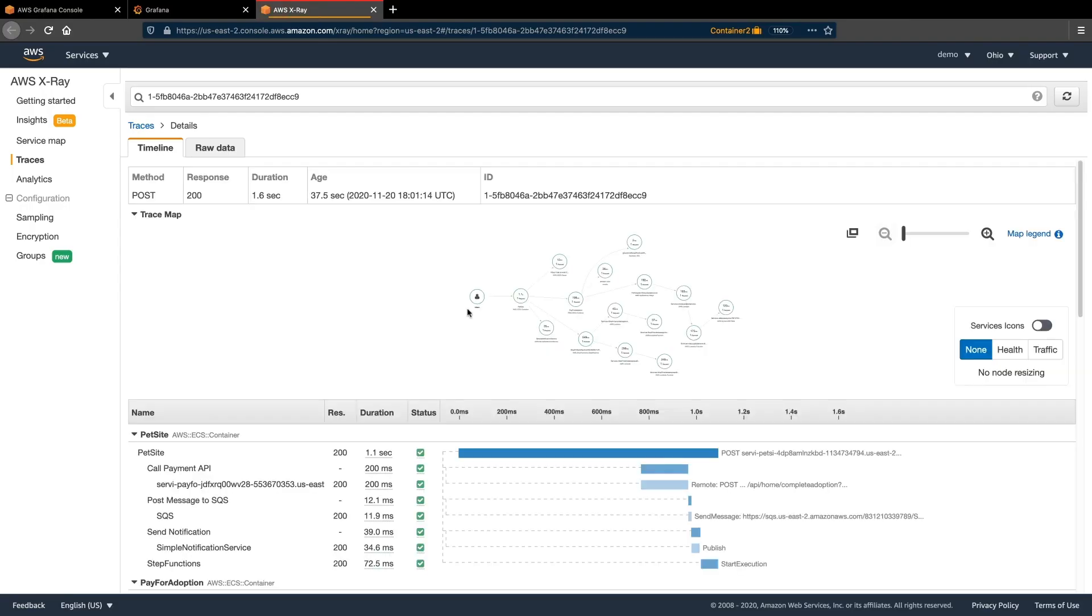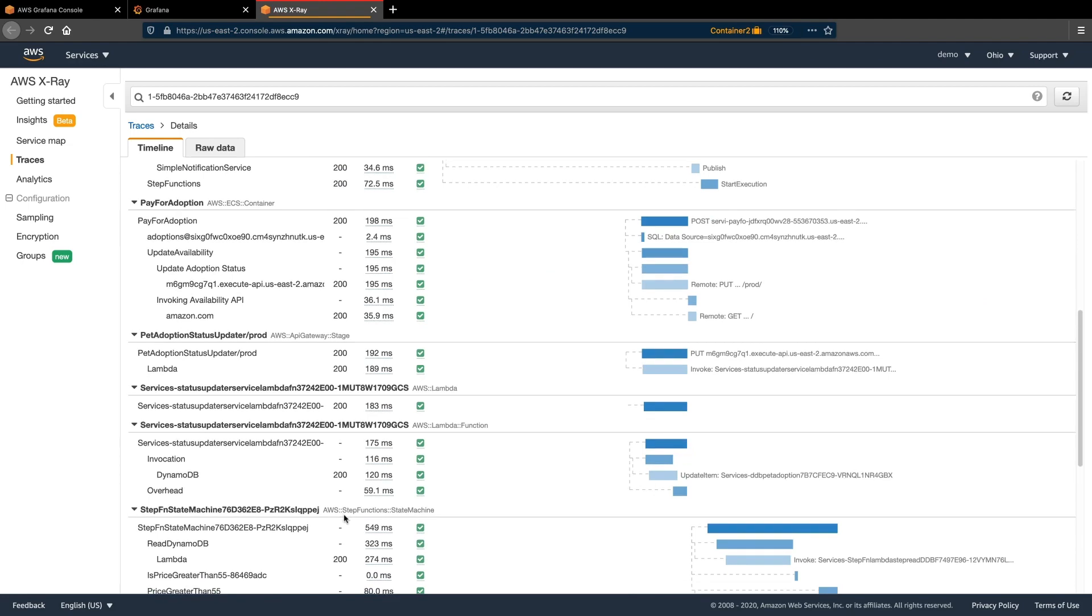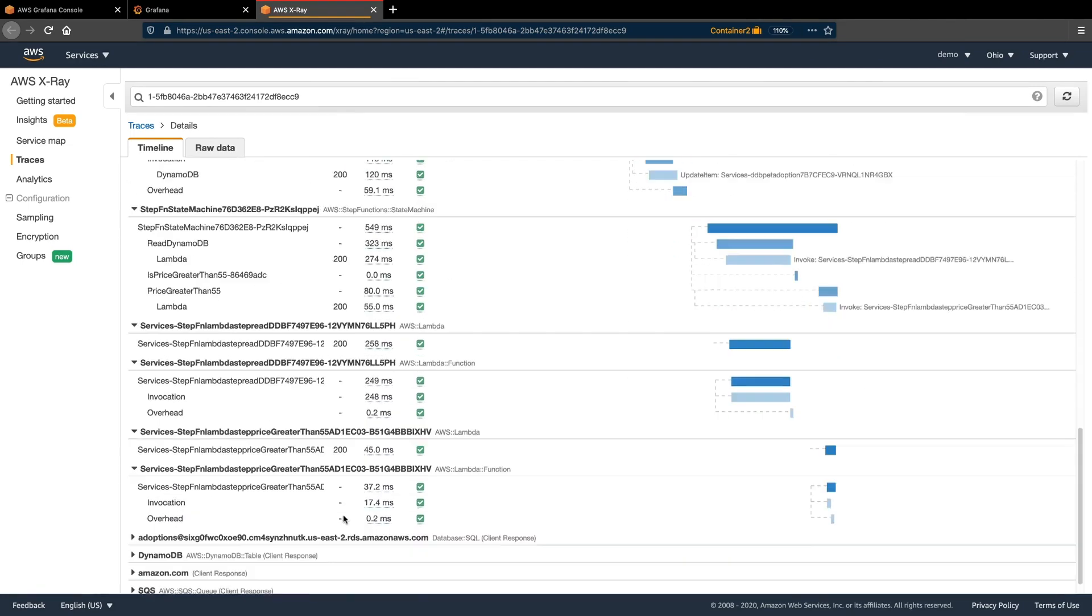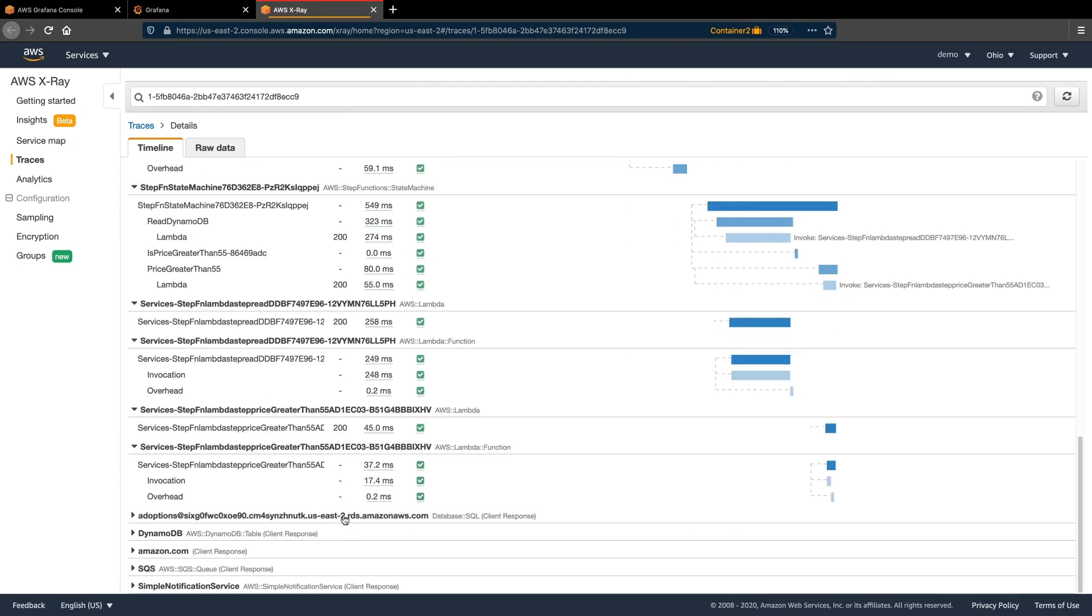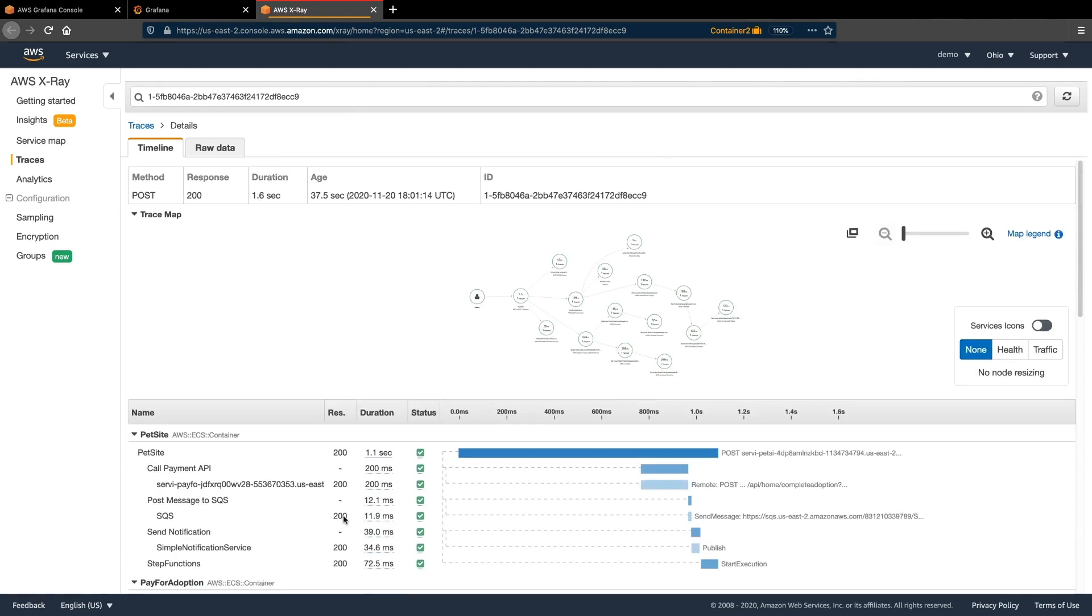This takes us directly to the trace details page on AWS X-Ray, shows the trace map, and also the segment timeline. We can continue our investigation from here using X-Ray analytics if needed.